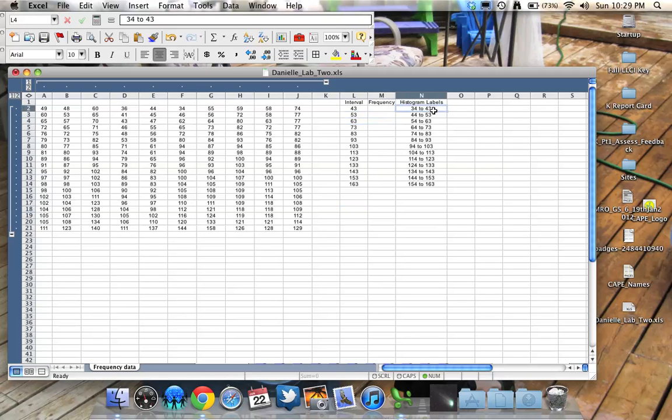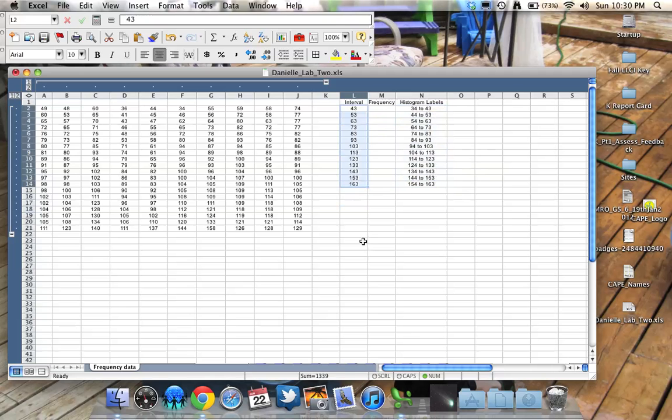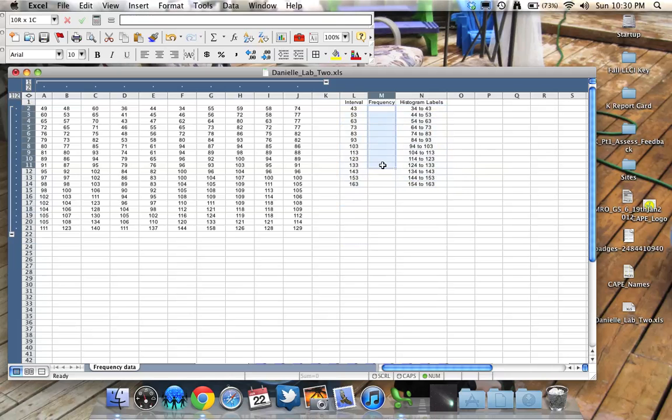And you can see I've written that here. This is for later on, in a couple of minutes, when we create the histogram. So these are just labels that will go on the graph, but this is what Excel uses to determine the count.